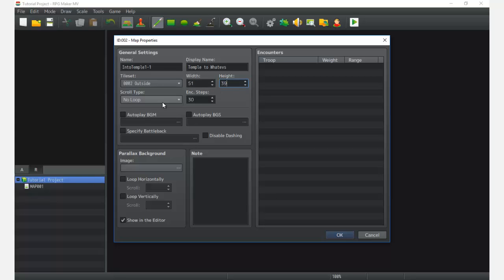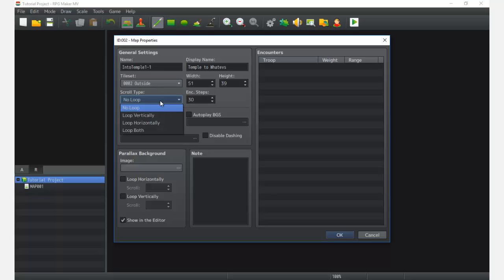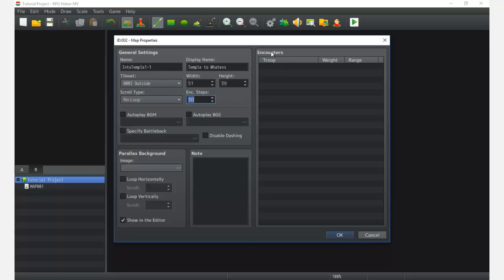So 51 by 39 looks good. Scroll type is what happens when you go to the left or right — if you walk all the way to the right you'd appear back on the left, looping style. It's usually used for very specific maps and levels. In most cases we just won't have any loop.